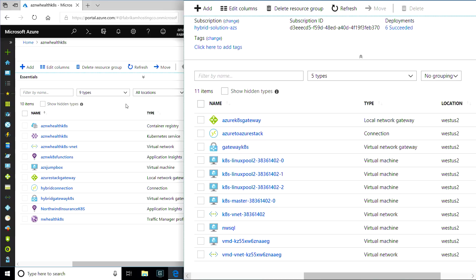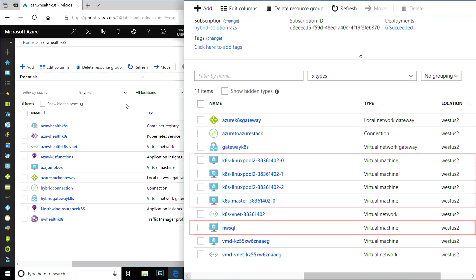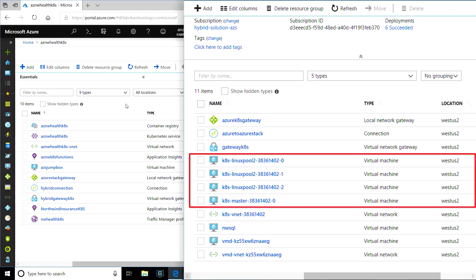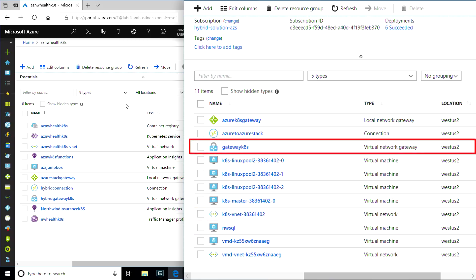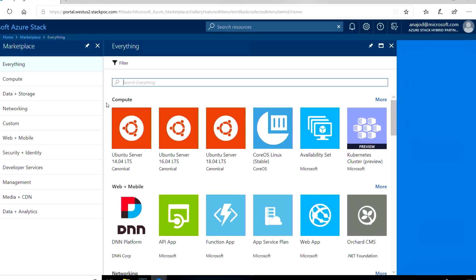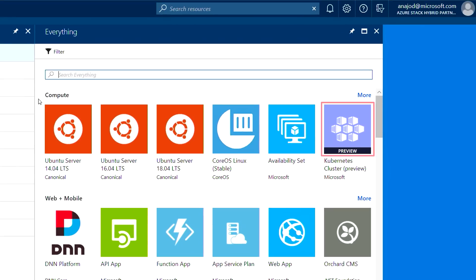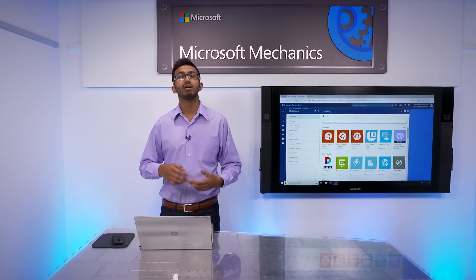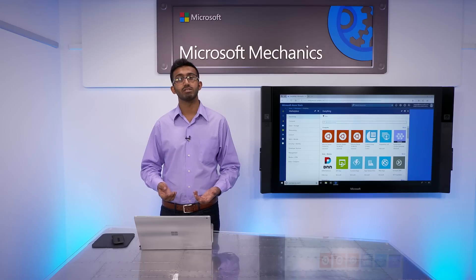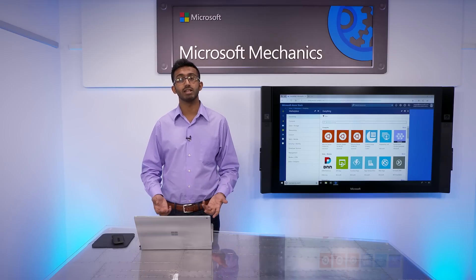In Azure Stack, I've deployed a SQL Server to handle the data layer for this application and to keep customer data on-premises. I've also deployed a Kubernetes cluster using the Kubernetes Marketplace item, as well as a specially structured virtual network to bridge the two clouds. The Kubernetes Marketplace item is available in preview and is consistent with Kubernetes clusters in Azure since it's generated by the Azure Container Service Engine. The resulting cluster will run the same containers as AKS in Azure.